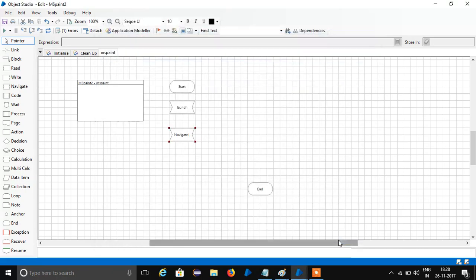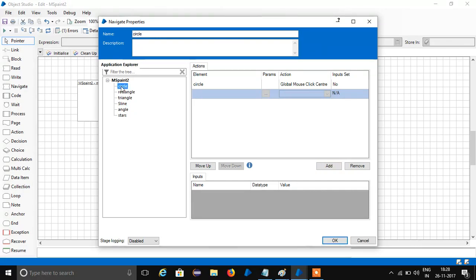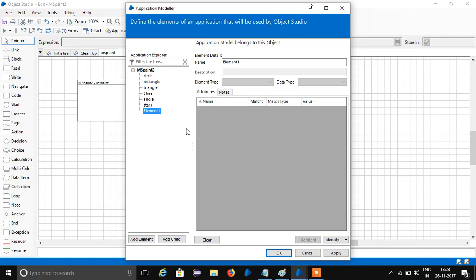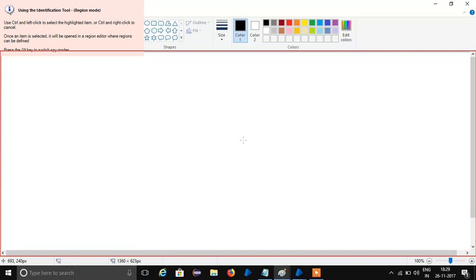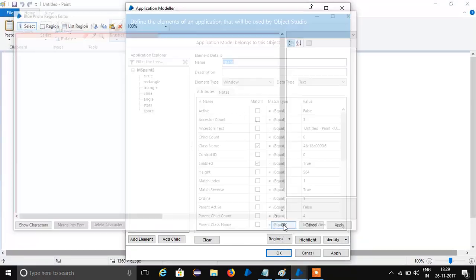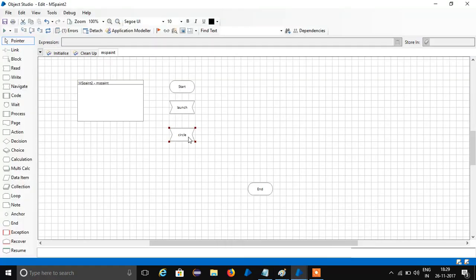After launching I have to click on this circle — just drag the circle here. Local mouse click. Open this, name this as Circle. Had to add space — forgot to spy this space. Go to Application Model.